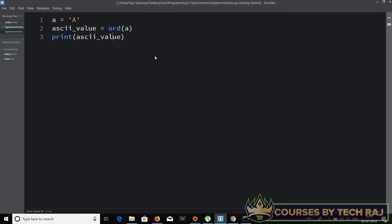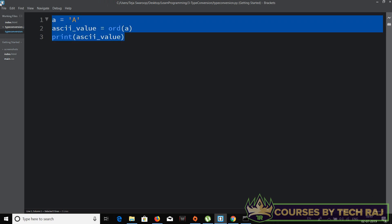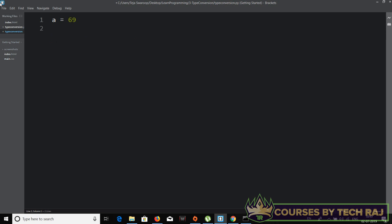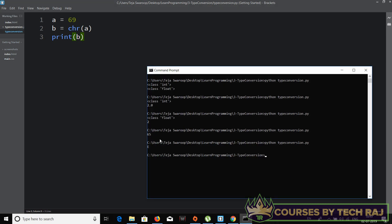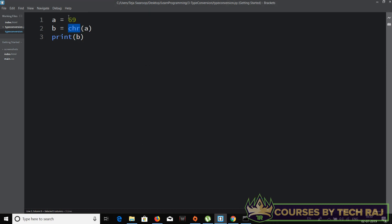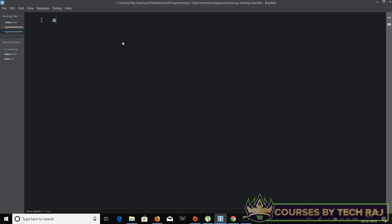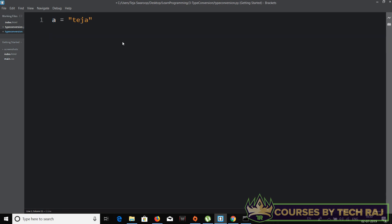Now let's do the reverse — convert an ASCII value back to a character. Set a = 69, which corresponds to capital E. Then say b = chr(a) and print b. Running this prints capital E. So we use chr() to convert an ASCII integer value into its corresponding character.